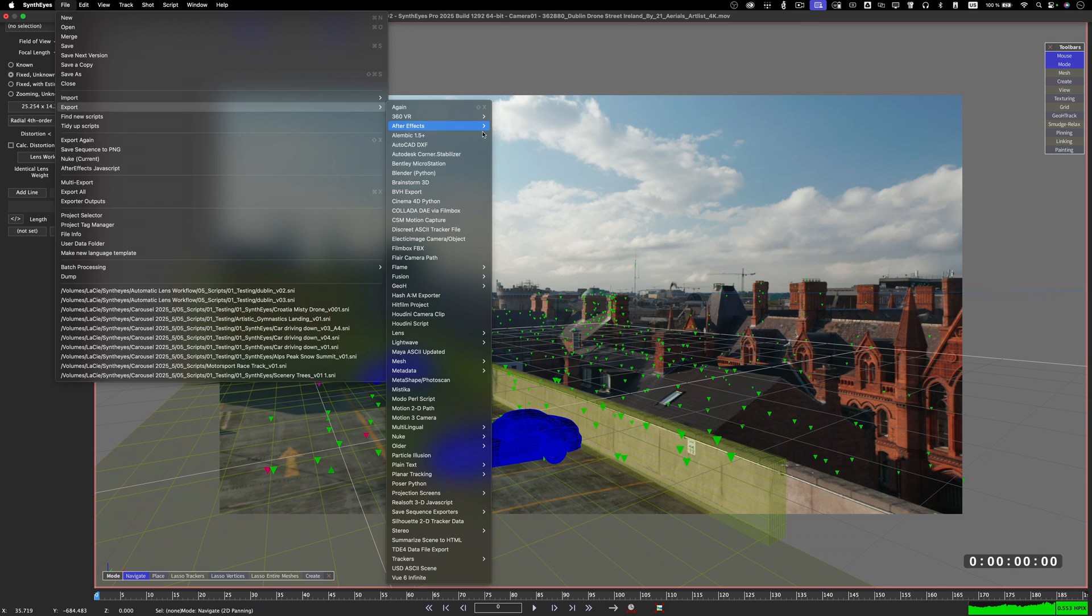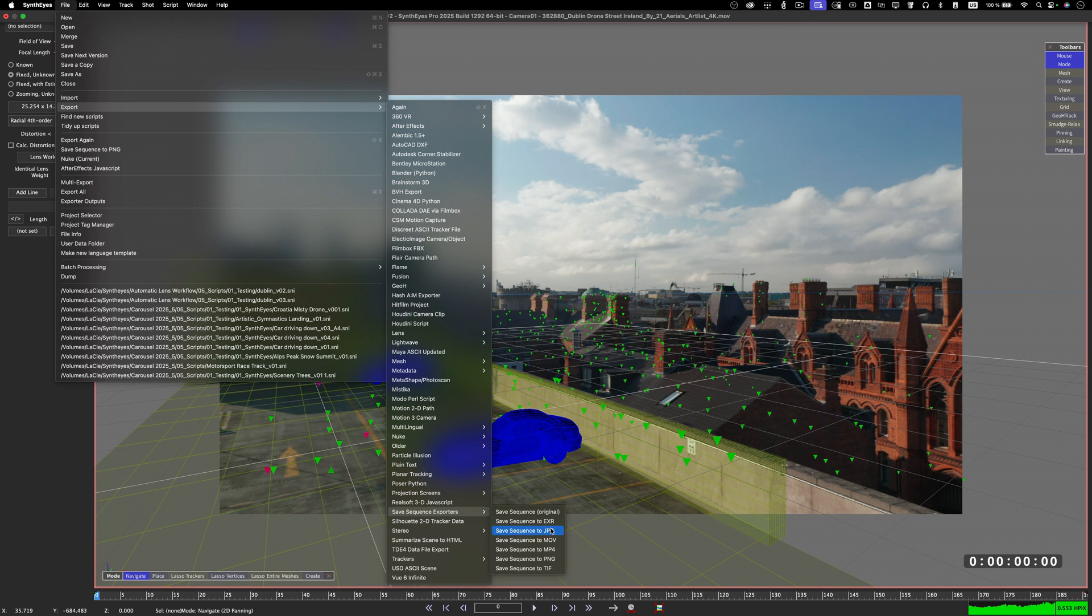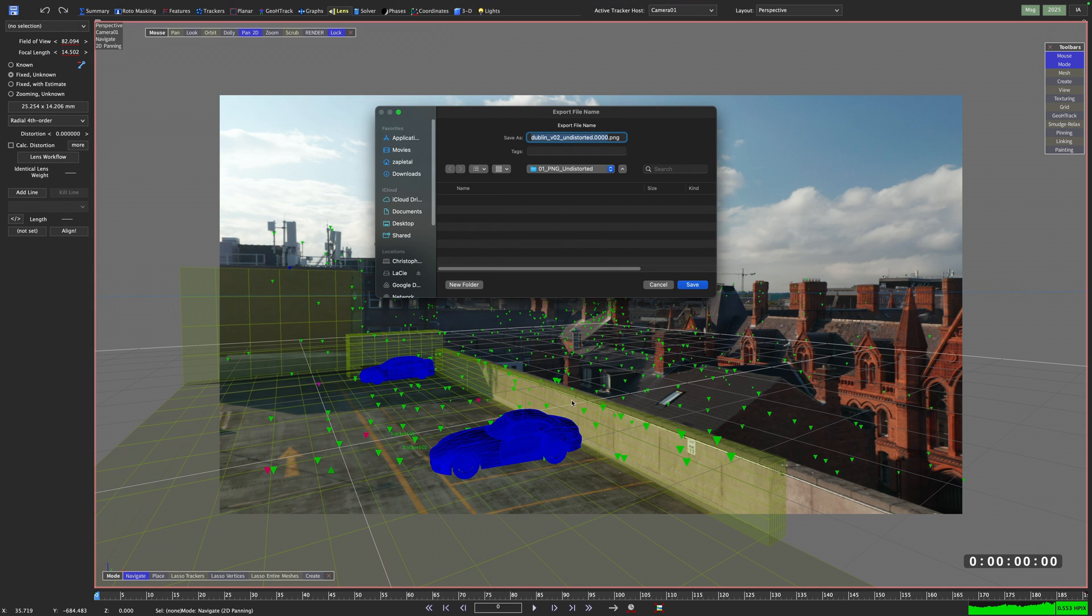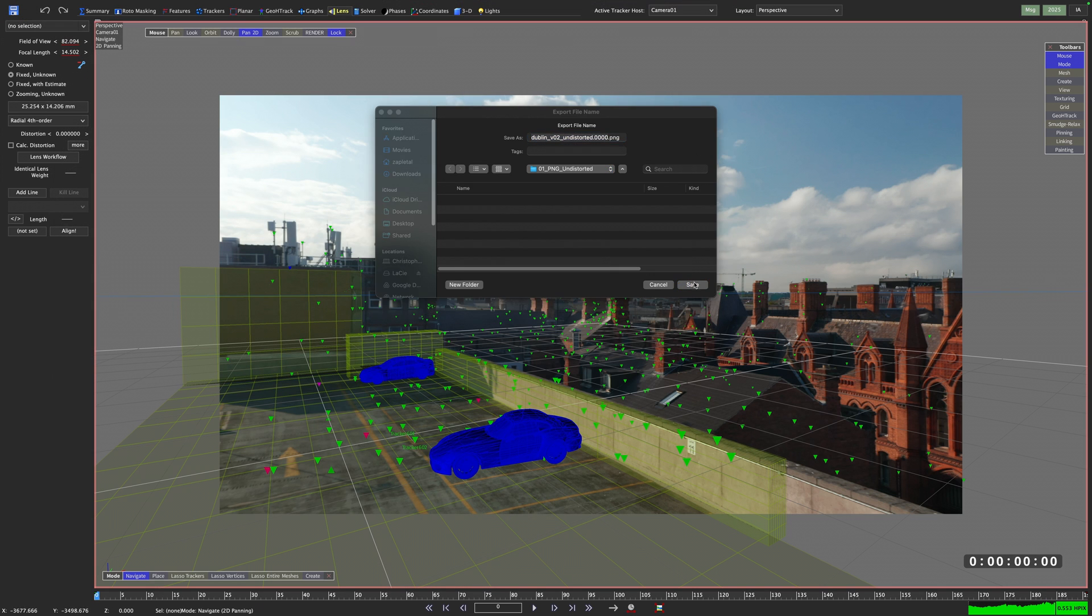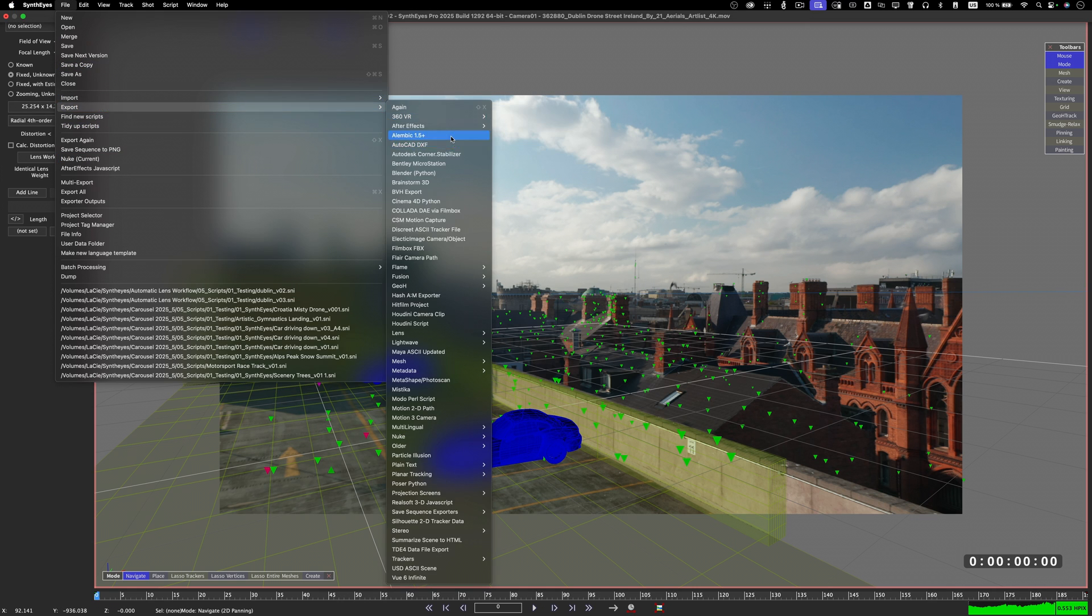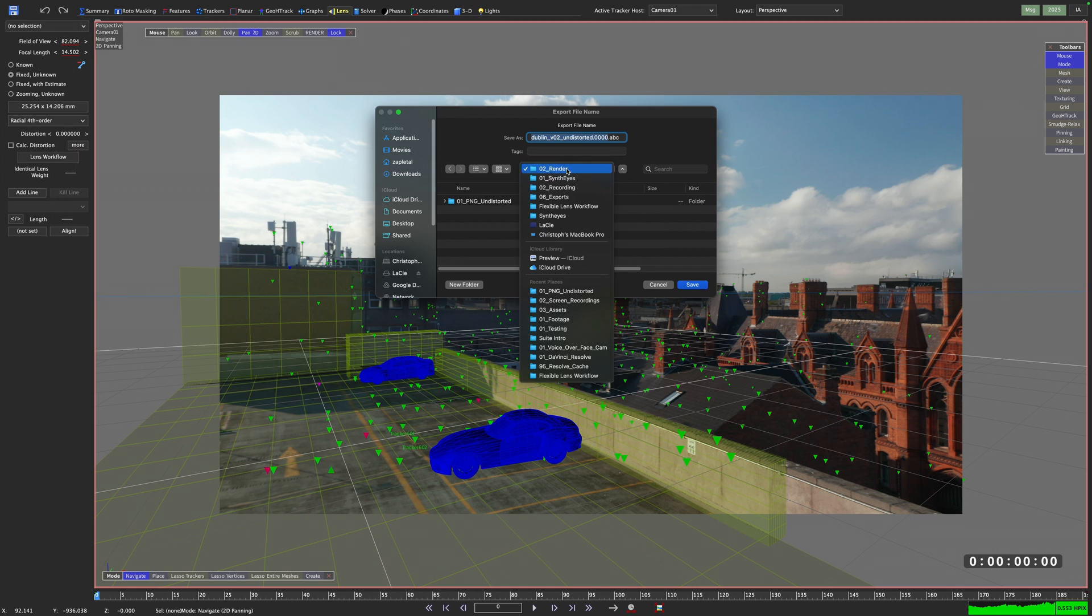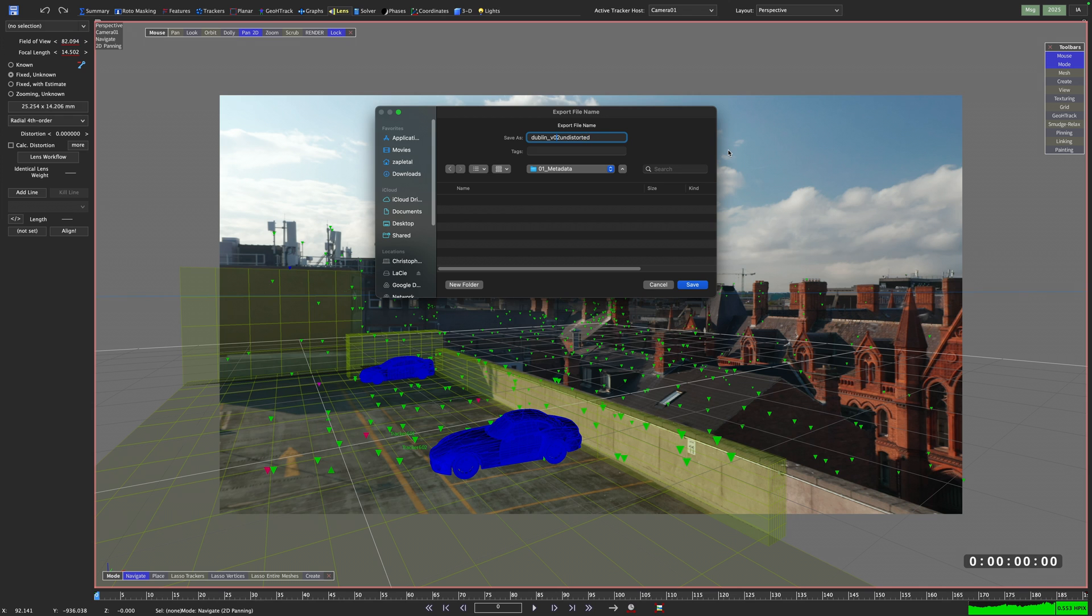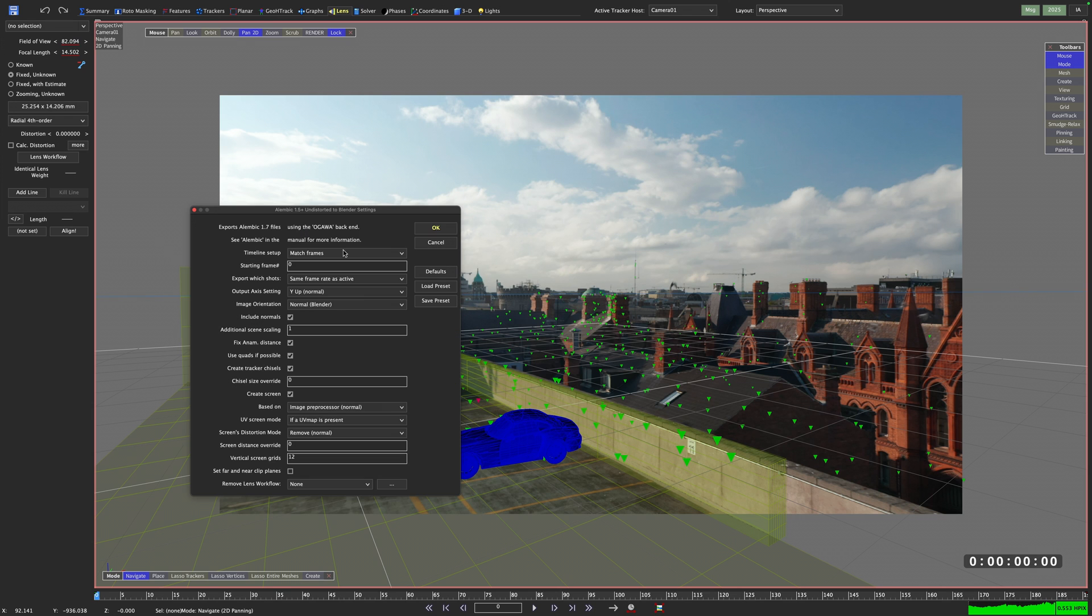If we use a save to sequence exporter, we can write this out as a PNG sequence and use this as a backplate for Blender. I will also export an Alembic and a Nuke script from this scene. The Alembic will include all my proxy geometry and my camera.